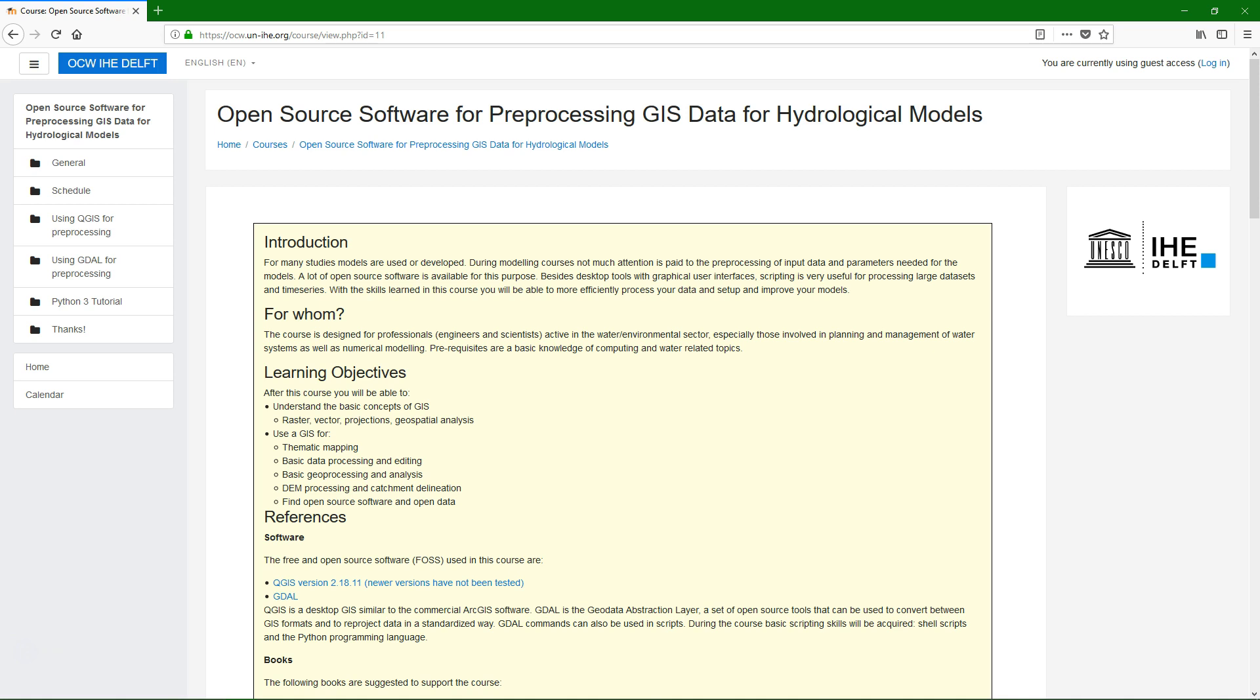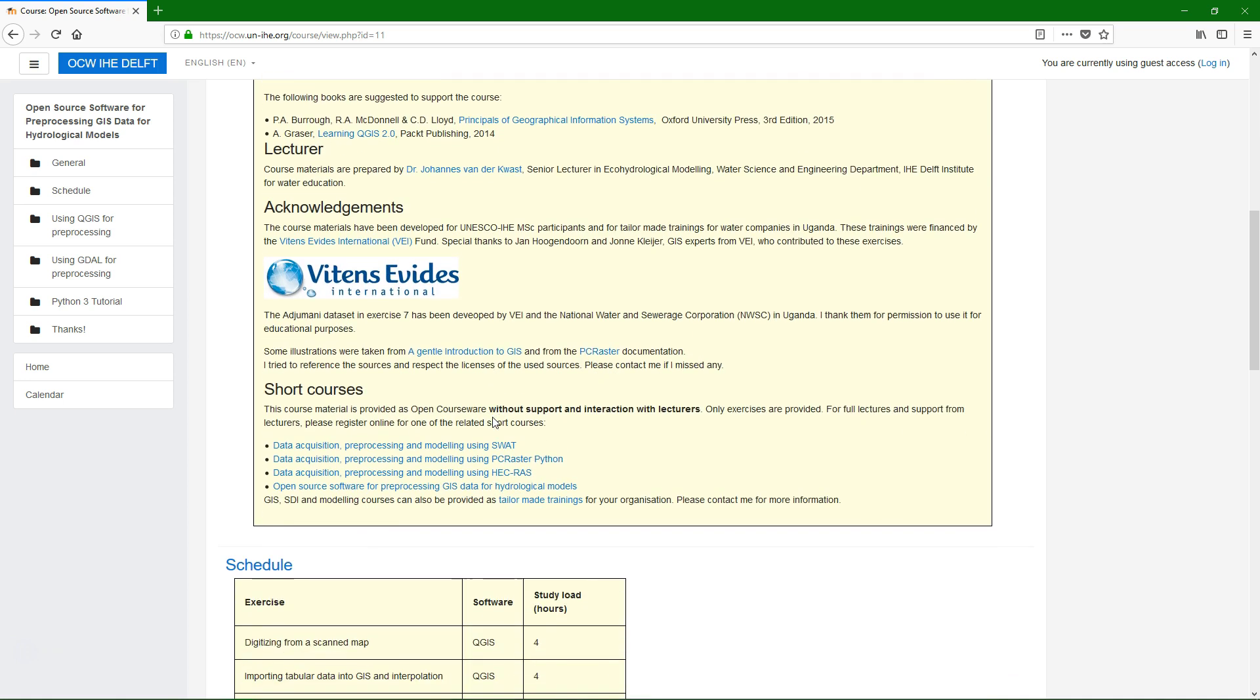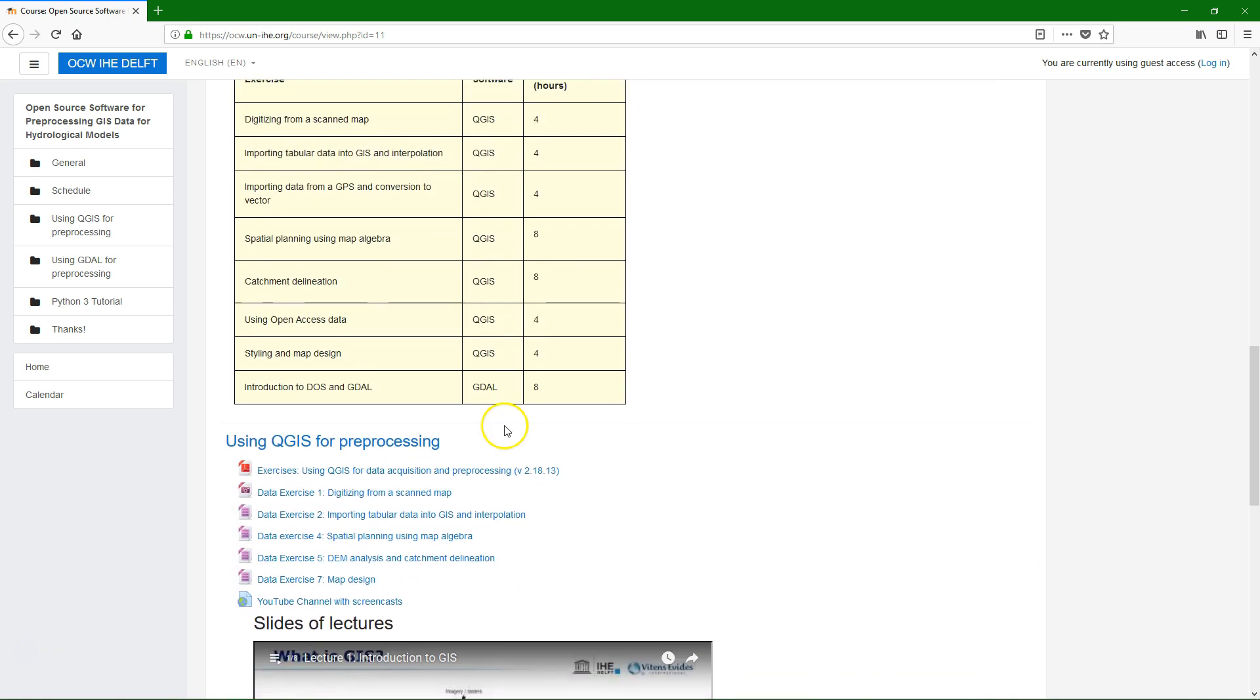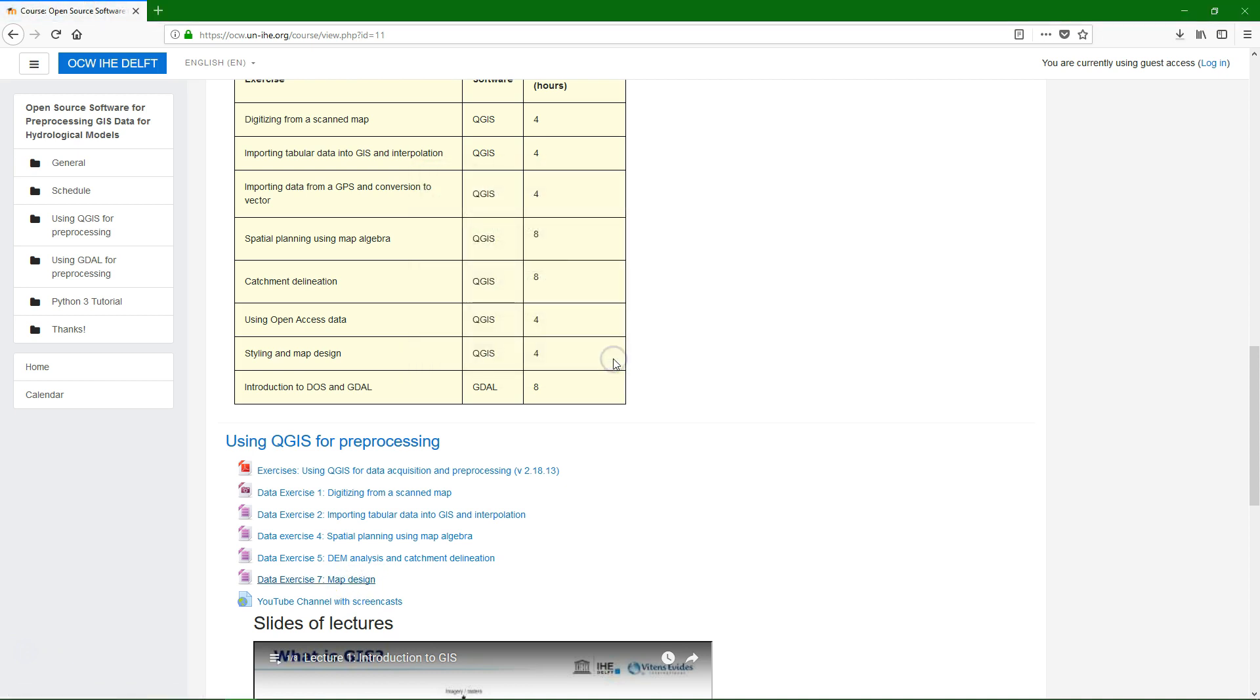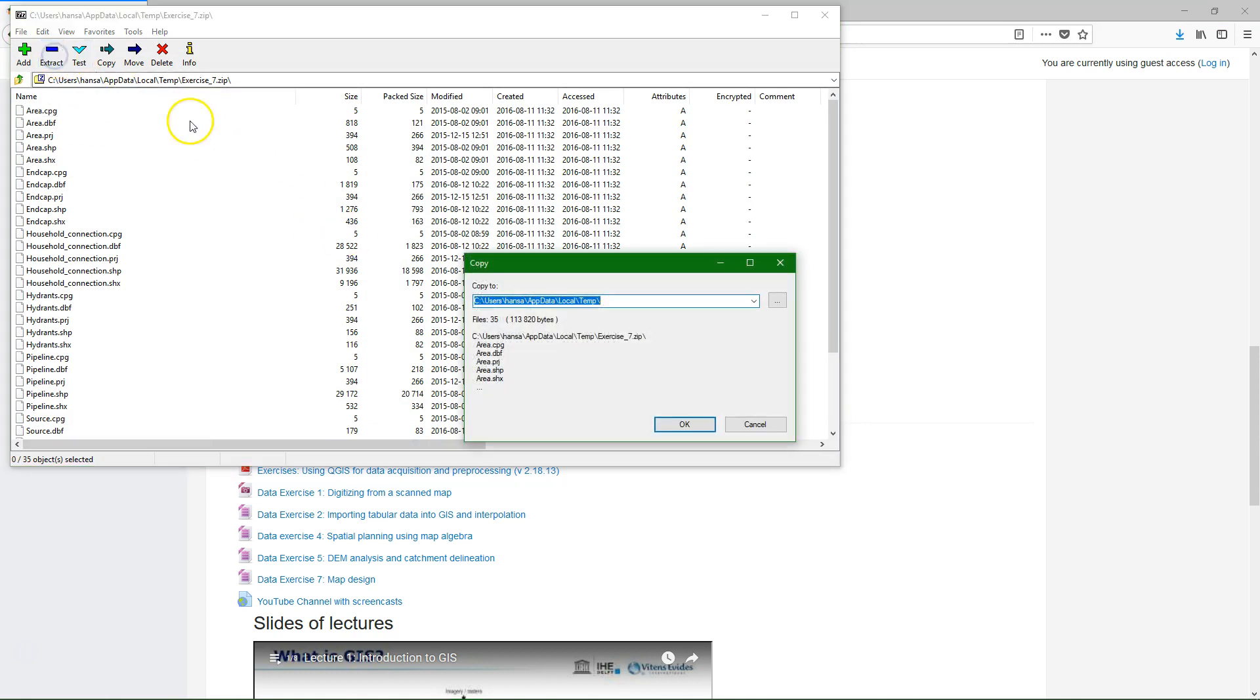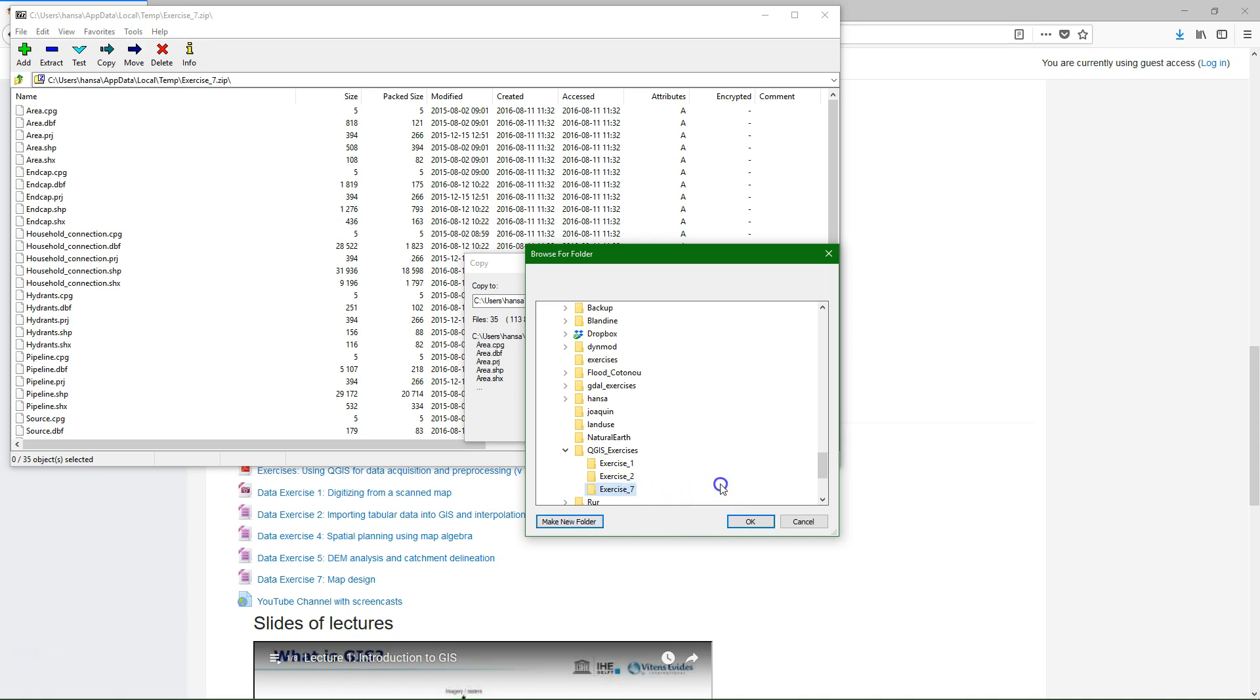If you scroll down you'll find our course data. We'll download the data from exercise 7 and put it in a new folder called exercise 7 under QGIS exercises.